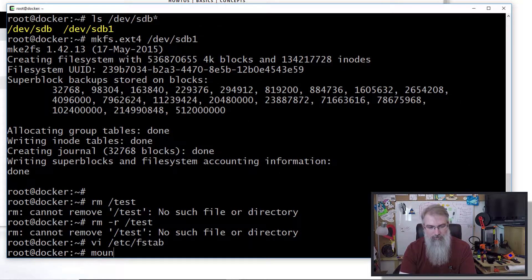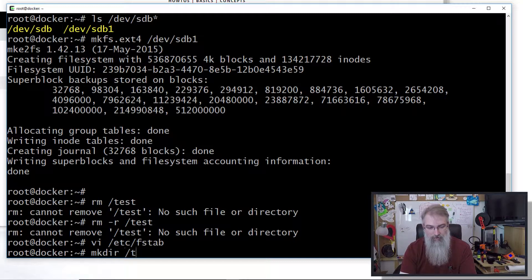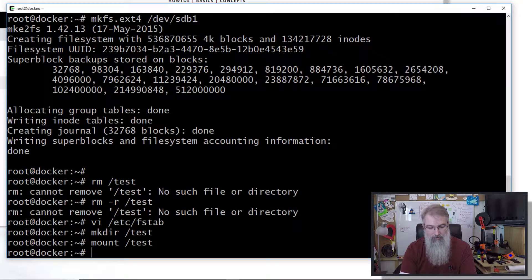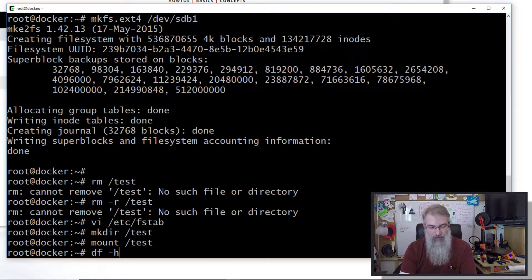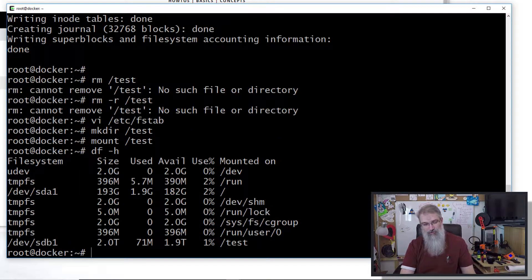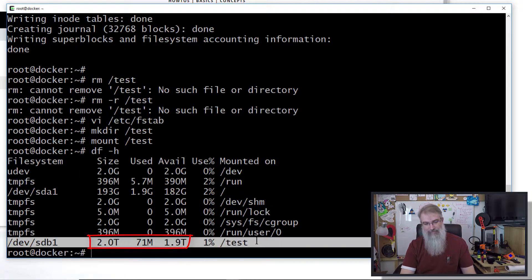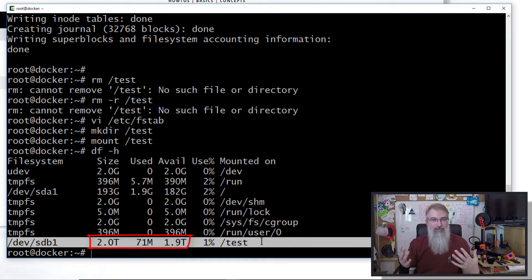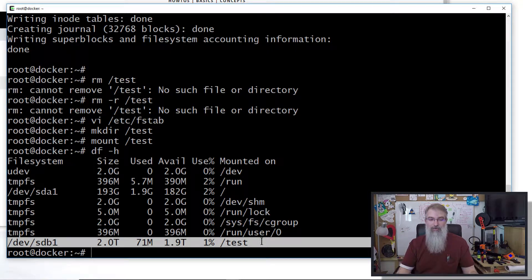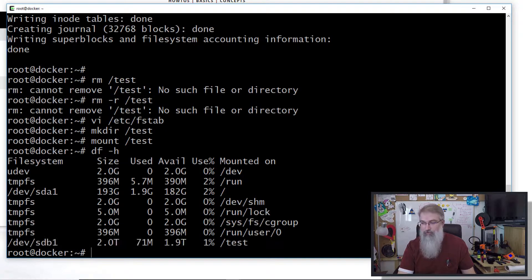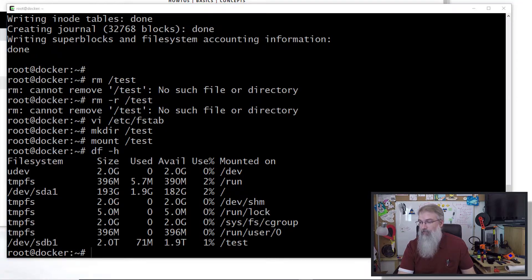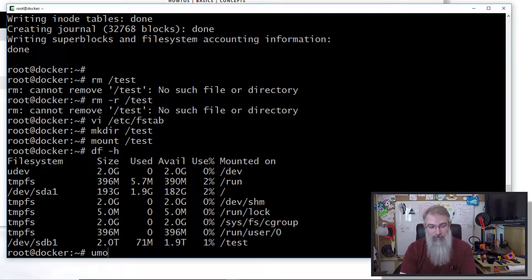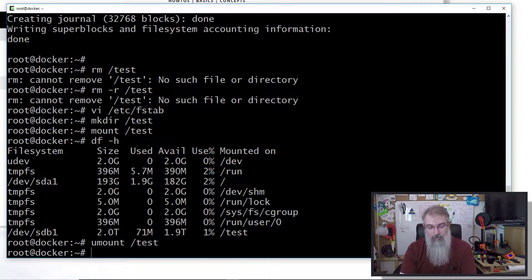I'll say mount - I need to make my directory: mkdir test, mount test. If I do df -h, I will see I have a two terabyte drive. So doing the traditional way, even though it's 3.6 terabytes, I can only have two terabytes available to me. Big problem.